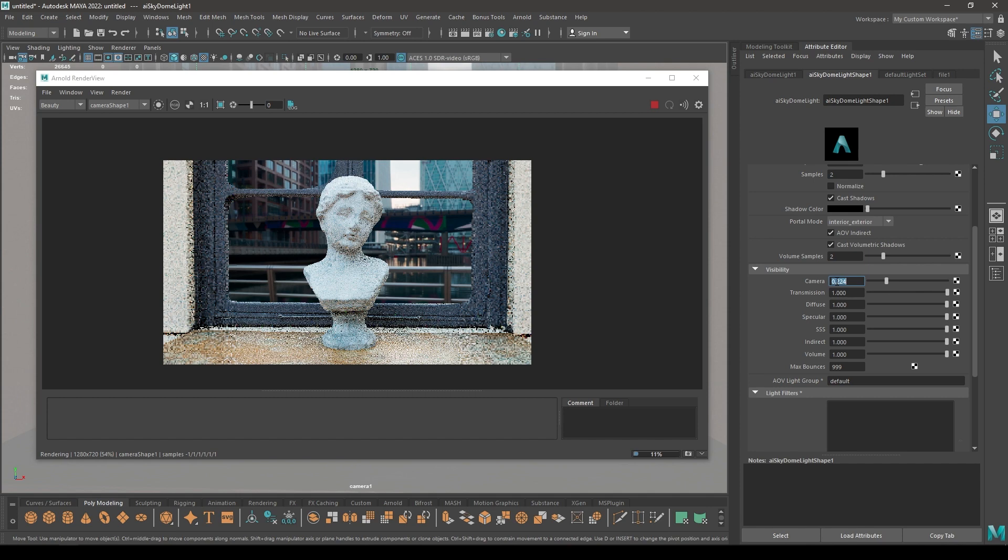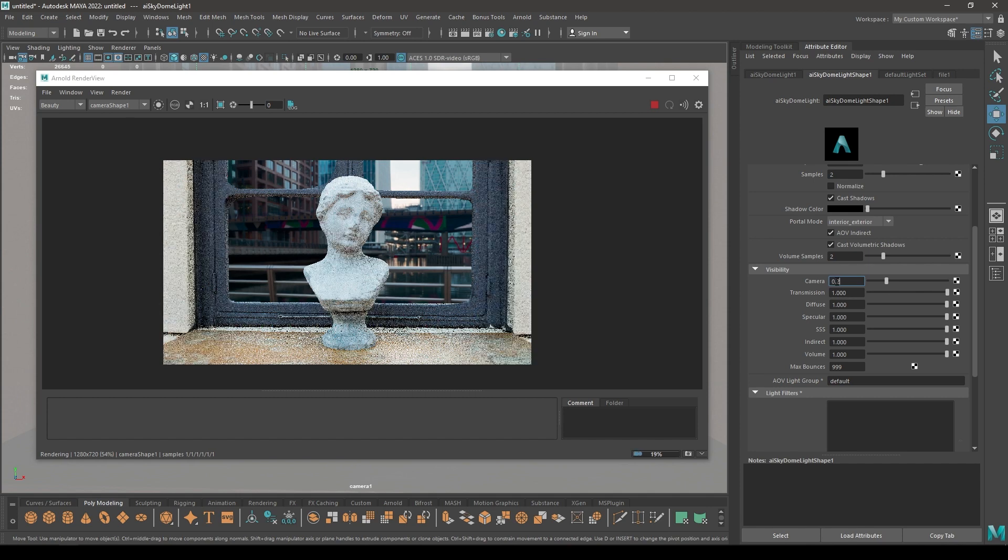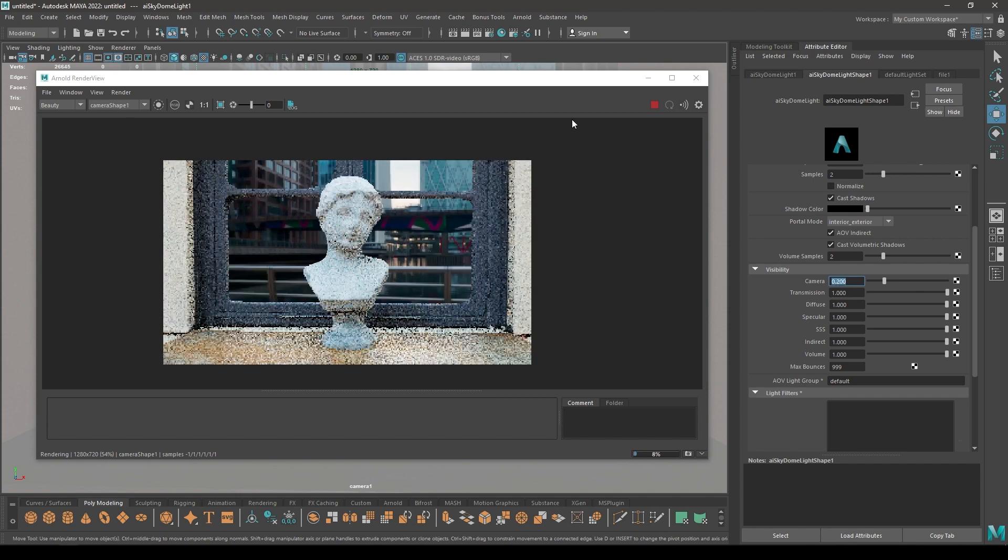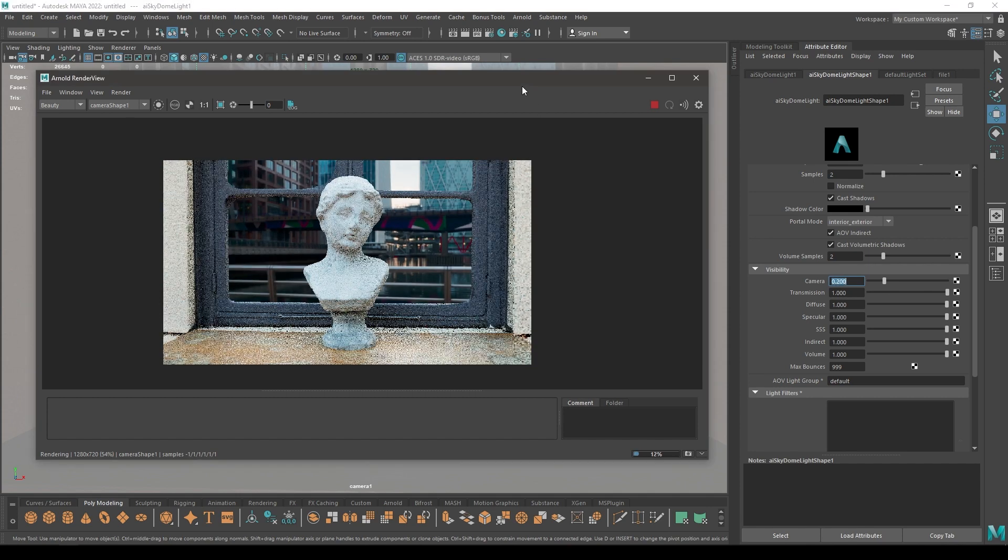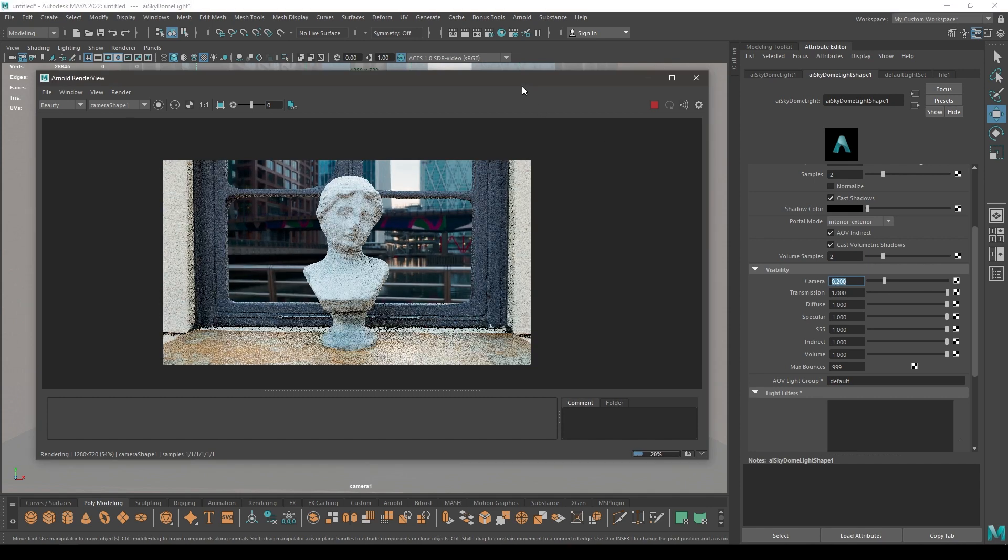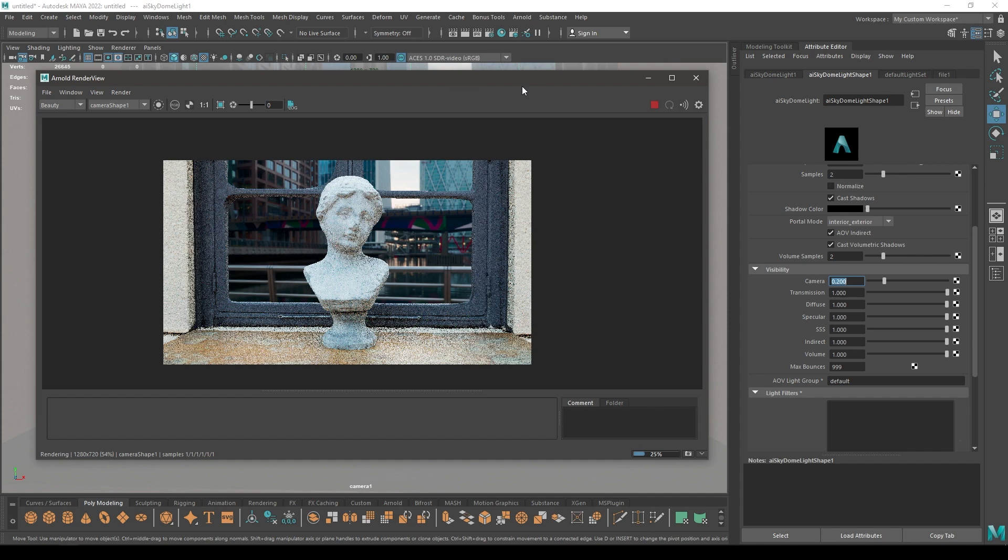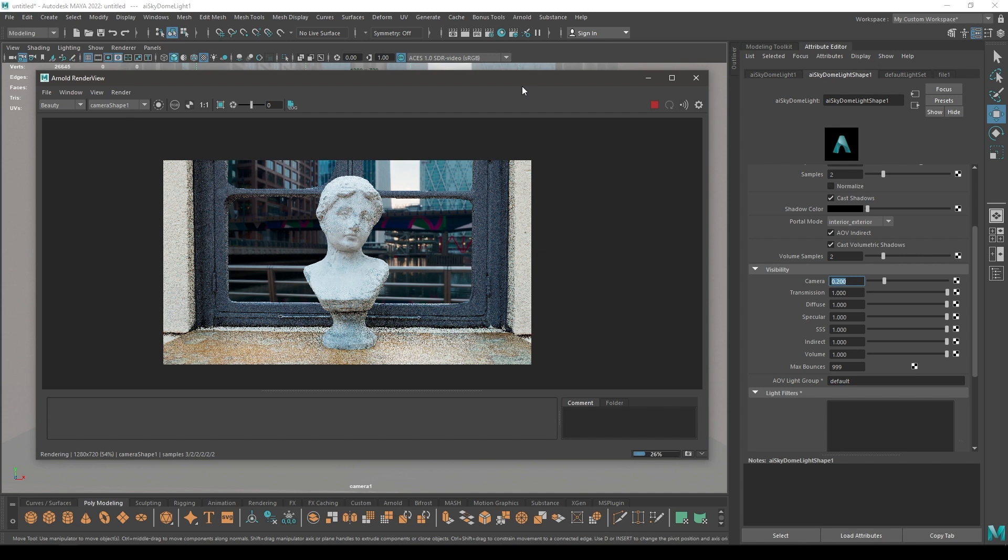So this is a CPU render. We are going to render it and take a screenshot and then compare it with the GPU render and the render with Optics Denoiser.